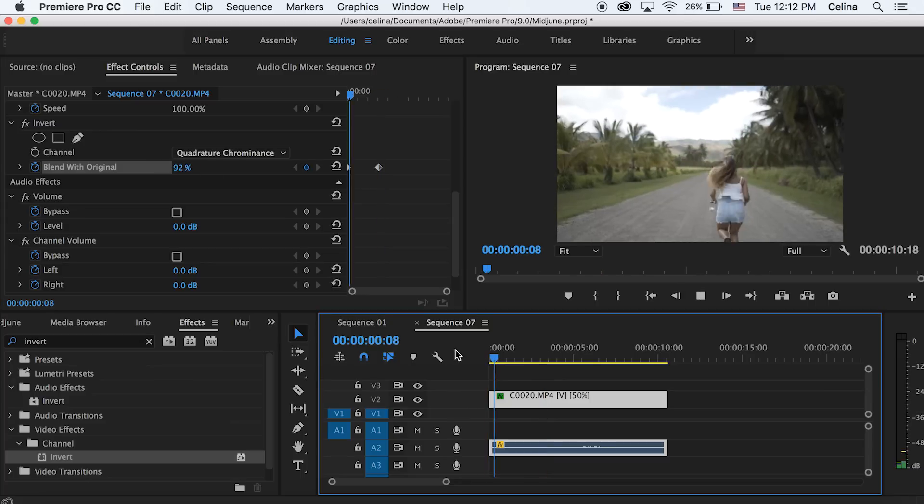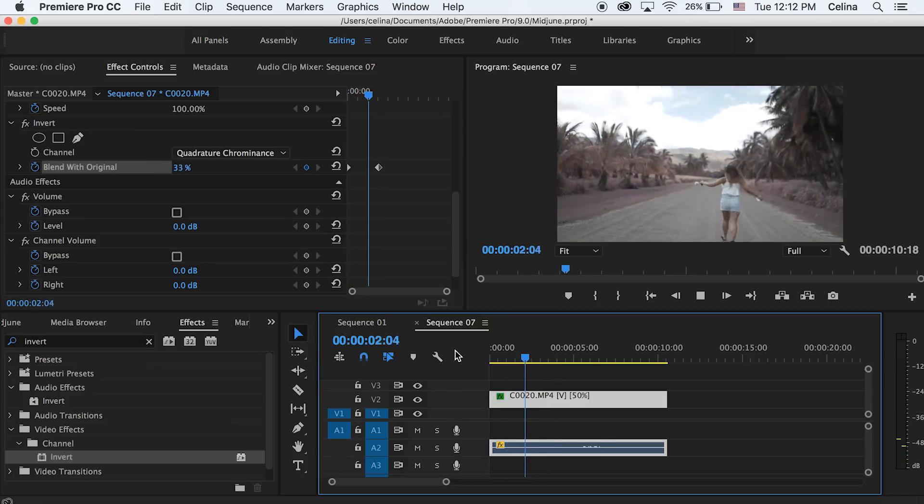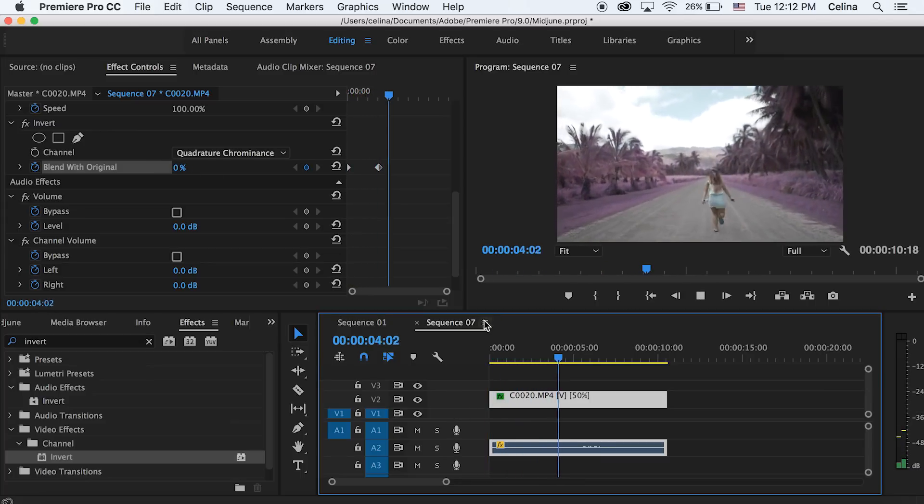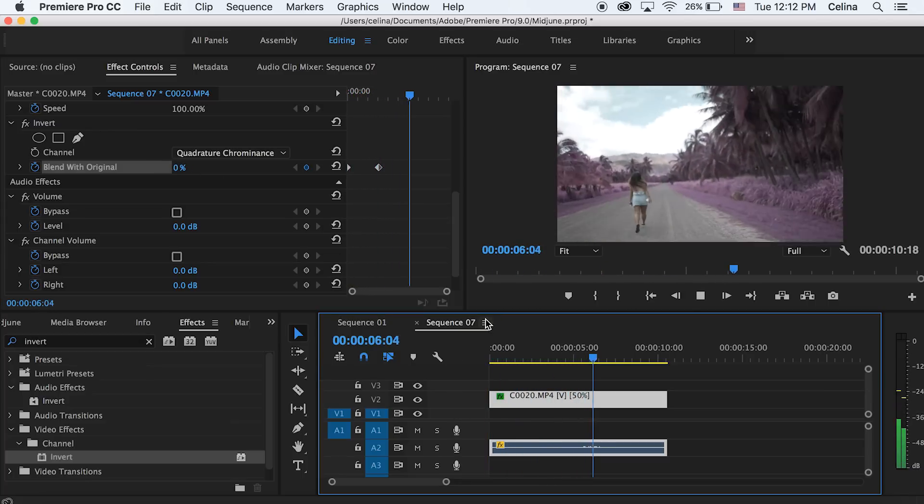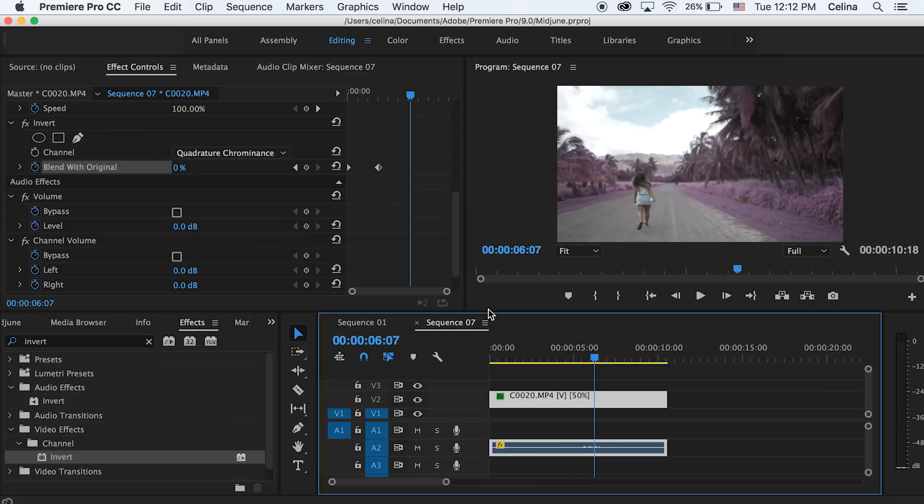So now you can see it's slowly changing to this purple color, and honestly, you could literally put it on any clip and it automatically changes certain parts of the video to purple.